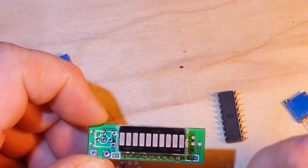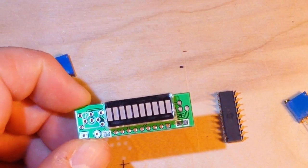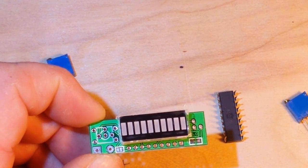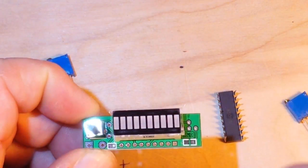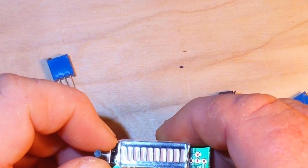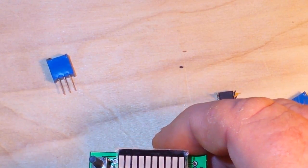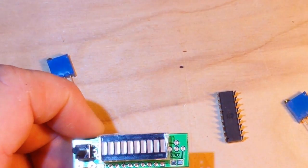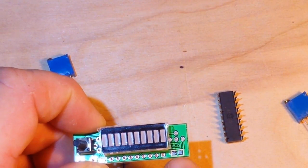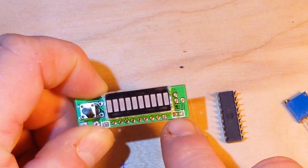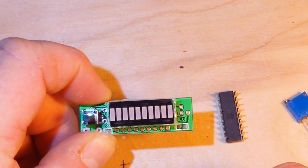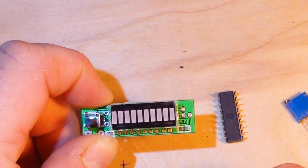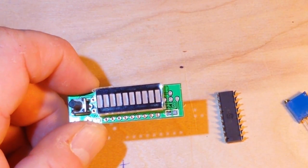This switch goes there, like that, and the 3k resistor goes right there. So that being said, I'm going to put it together.